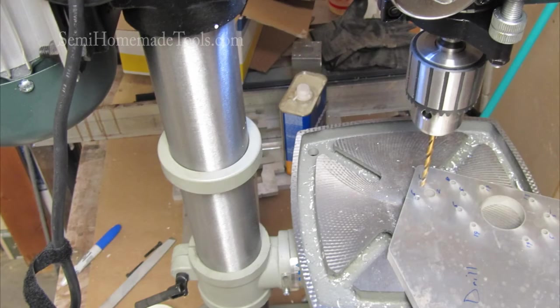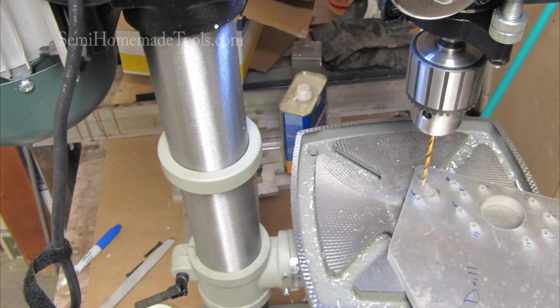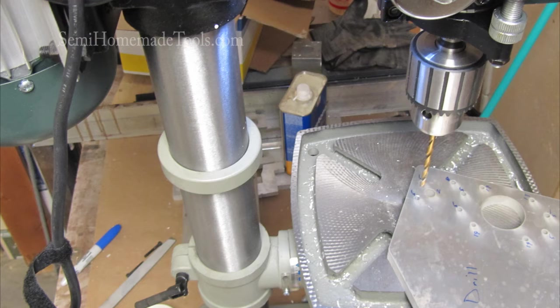Now that we're ready to actually drill, what I do is drill all of the same size holes at one time. In other words, everything that's marked for number five, I drill all the number fives, then all the number eights, and then all the number 19s, and then the E's, Z's, whatever they happen to be.